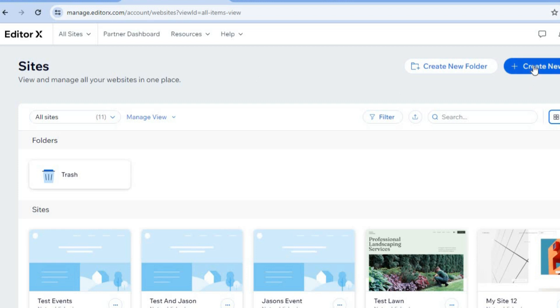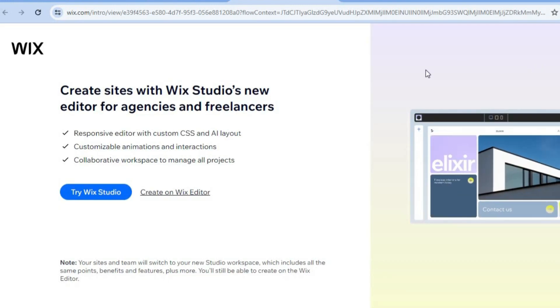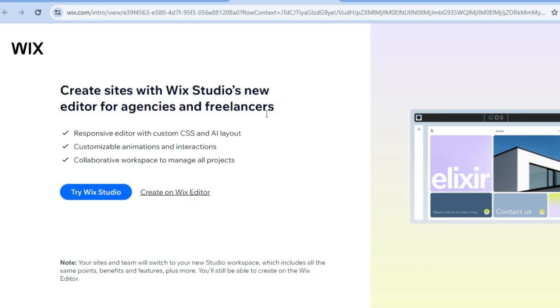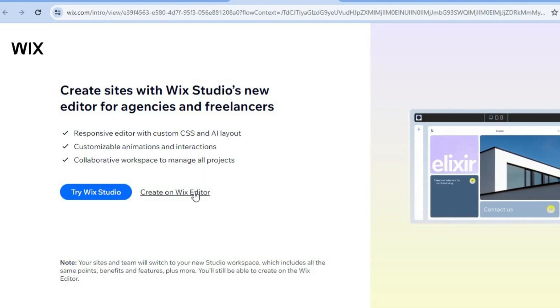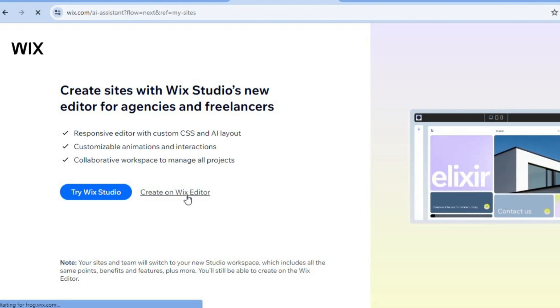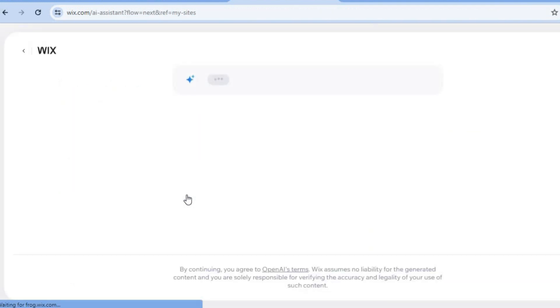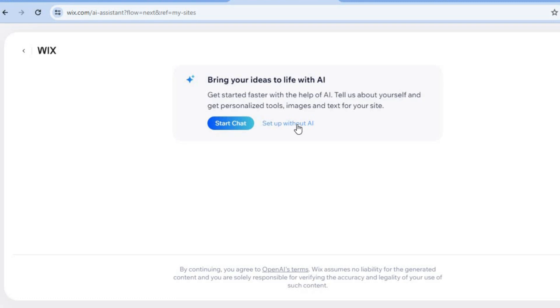Once you're signed up you're going to tap on create new site. After selecting create new site you will be redirected to a page like this, and all we'll need to do is tap on create on Wix editor. After selecting that you will be redirected to the next page and you're going to tap on set up without AI.